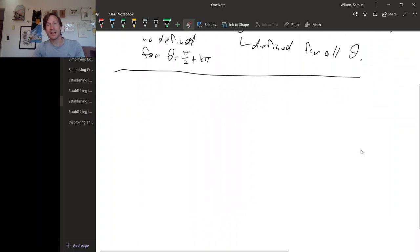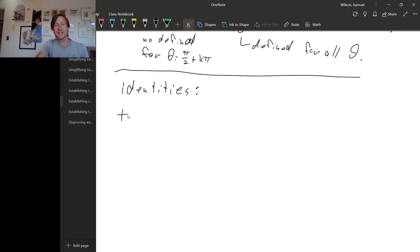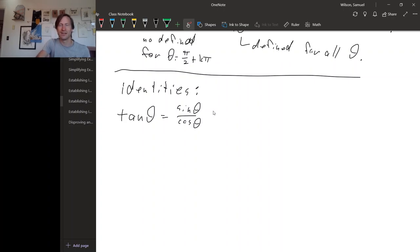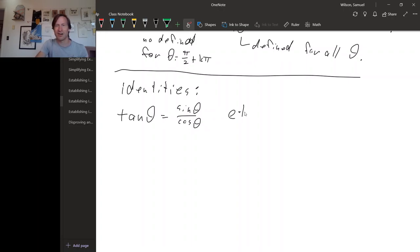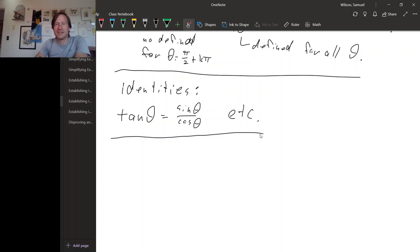We've actually seen several examples of identities already. Some of the trig functions are directly related by identities. For example, tangent theta equals sine theta over cosine theta. Similarly, there are identities for cotangent, secant, and cosecant. These follow directly from the definitions of tangent, cotangent, and so on.